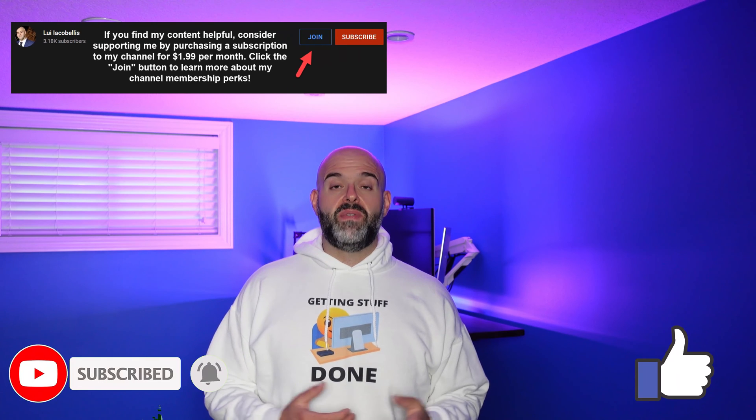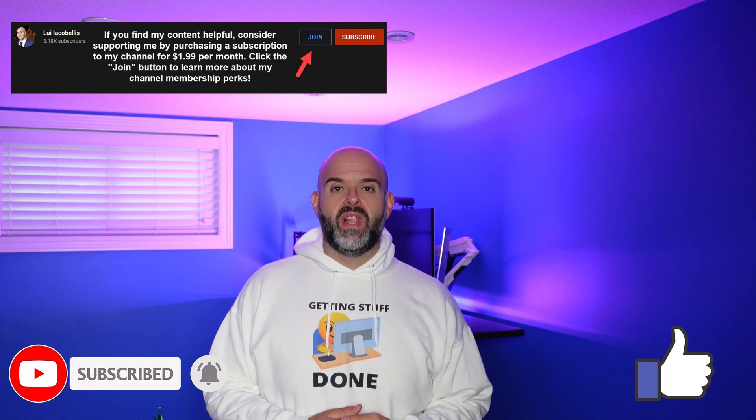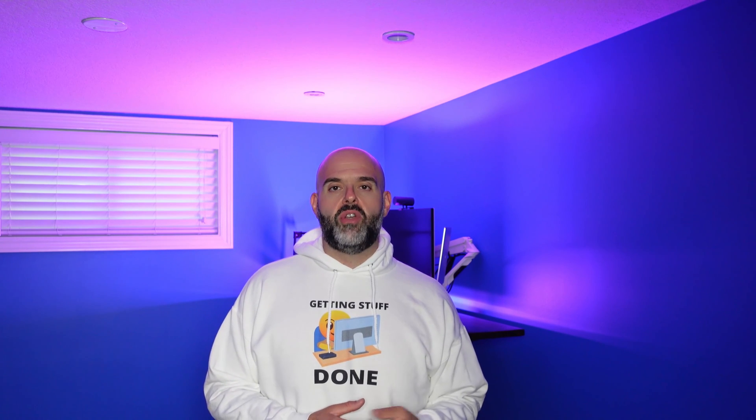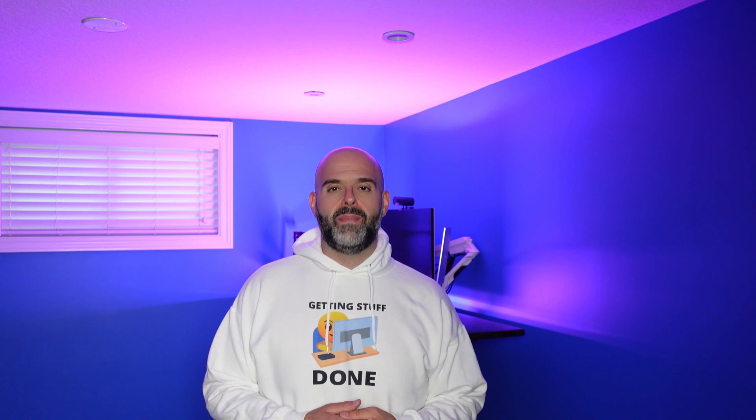I hope you found this video helpful. If you did, please hit that thumbs up below and be sure to subscribe to stay up to date on the latest tutorials that I publish. I'm Louis Jakobalis. Thanks for stopping by. Talk soon.